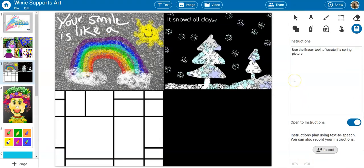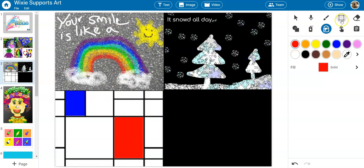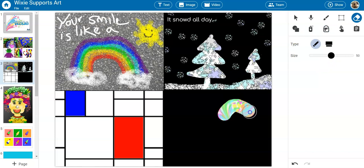For example, young artists can explore color and build mouse skills as they paint in the style of Piet Mondrian or use the eraser tool to create scratch art images.